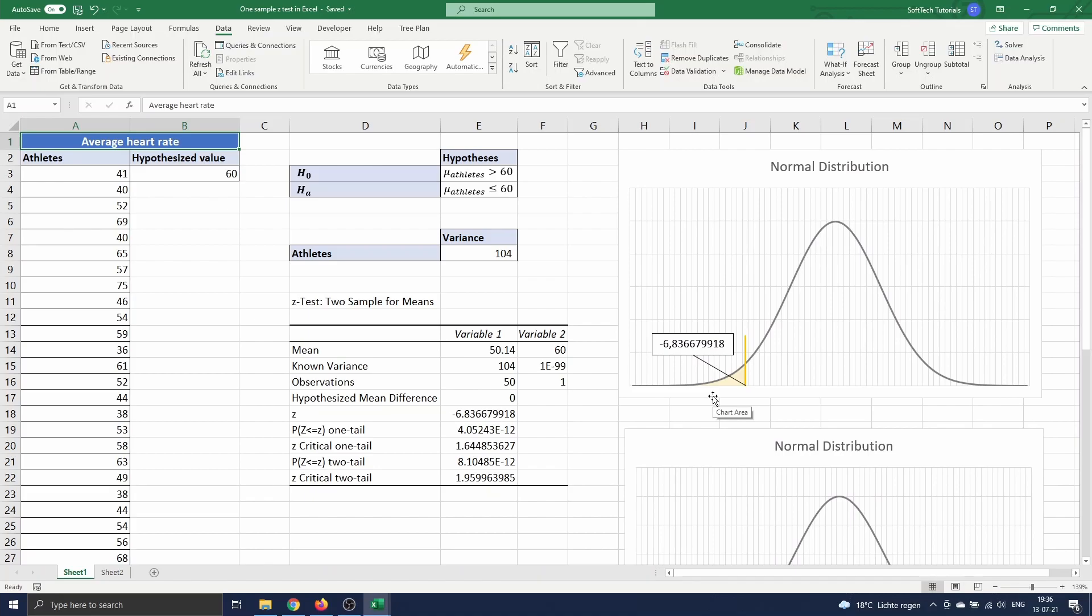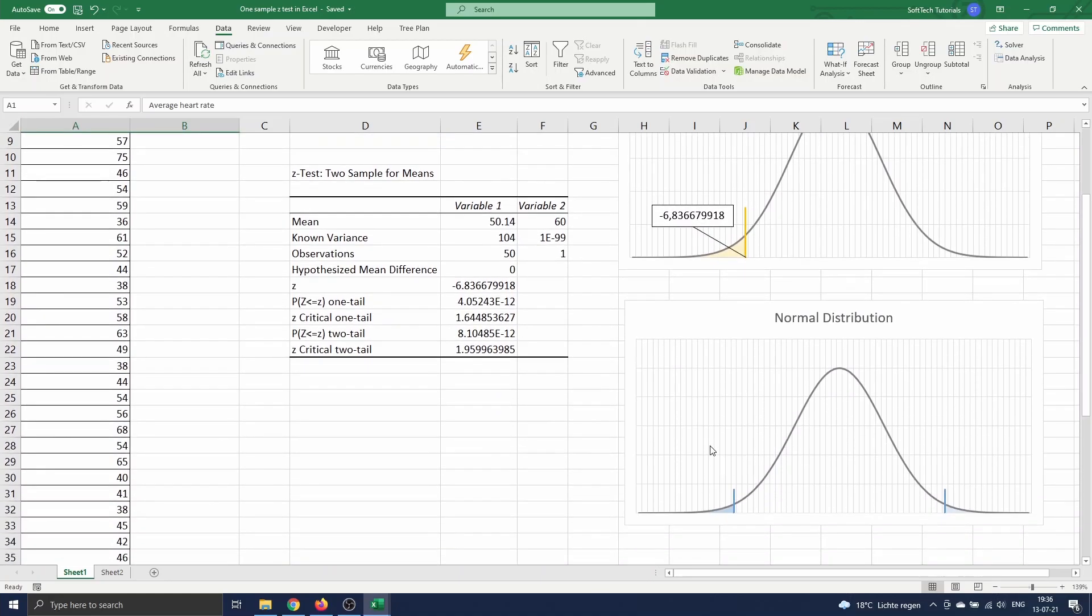In a one-tailed test we therefore reject the null hypothesis when the test statistics value is higher than the critical Z-value or rather lower than the critical value depending on what you are interested in. In a two-tailed test we look at both ends of the distribution and we will reject the null when the test statistics value is smaller than the lower Z-value or higher than the upper Z-value.